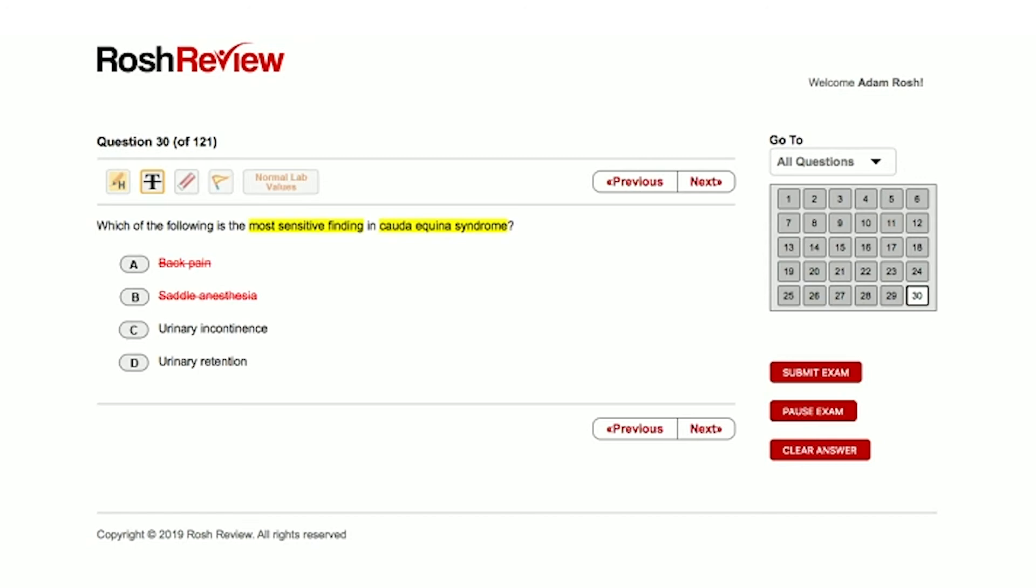So that's where the urinary incontinence comes from. Urinary retention is the first thing that happens when we're dealing with the bladder, and it happens to be the most sensitive finding.